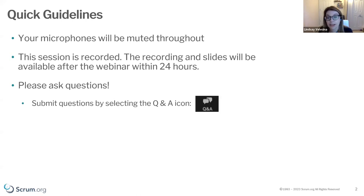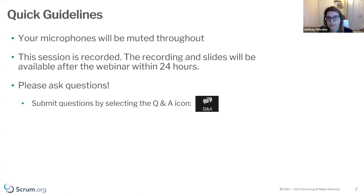This session is being recorded. You will get a link in your email to this session and the slides within 24 hours, so please keep an eye out for that. You can also always find it at scrum.org/webcasts.